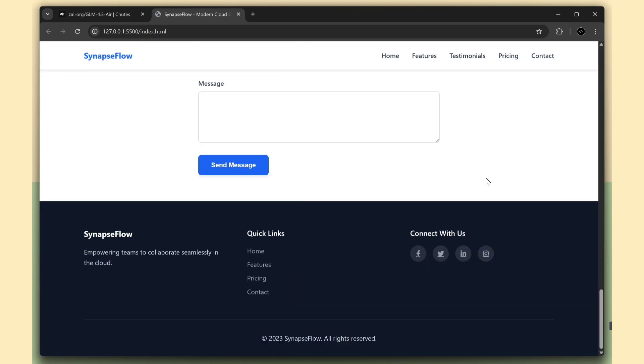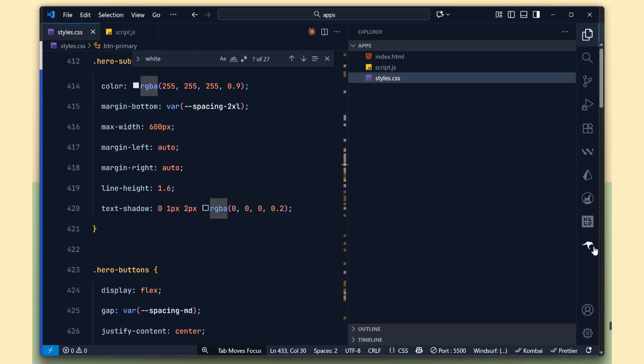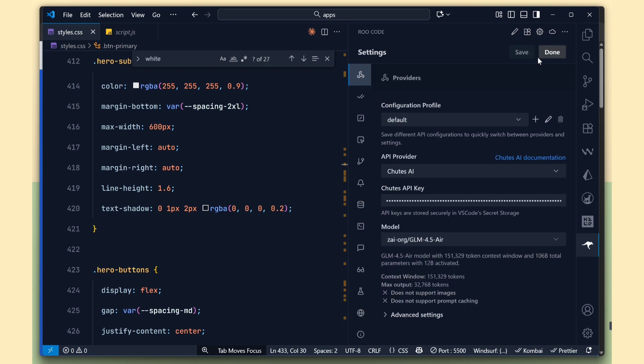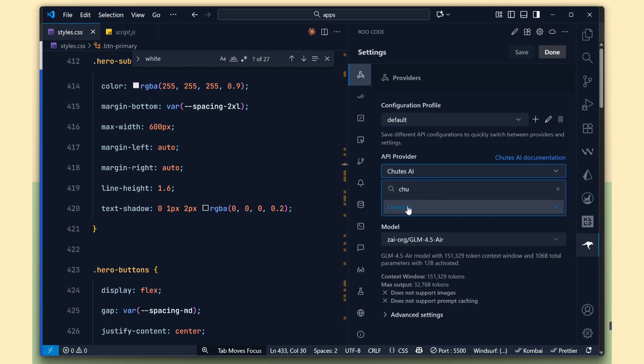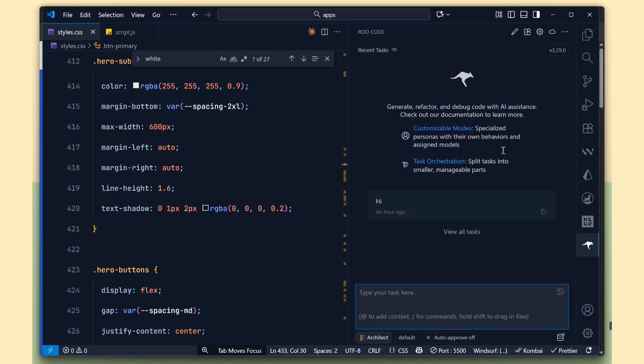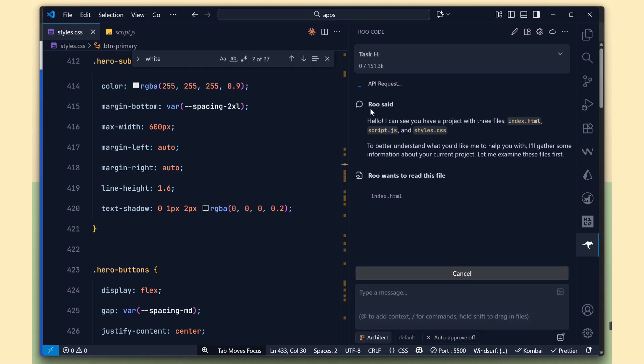Just like Kilo Code, if you want to use RuCode, go to Settings, change the API provider to Chutes, and add your API key there, and choose Free Model. Then I typed Hi, and it continued working. The RuCode AI responded instantly, just like before.